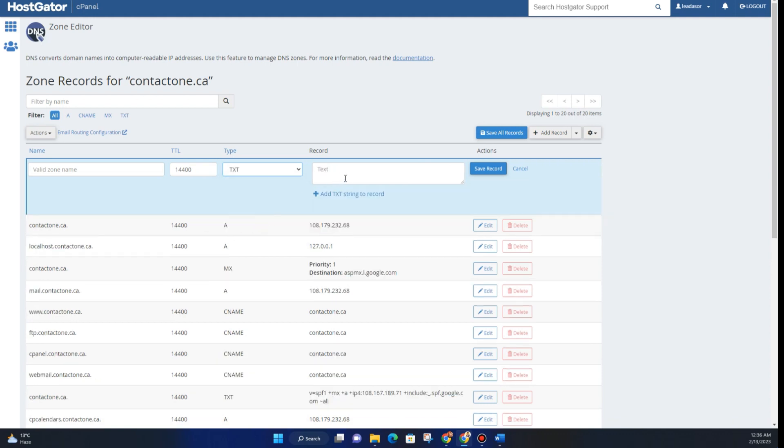Add the value for the TXT record and define a zone name. After that, click on Save Record.